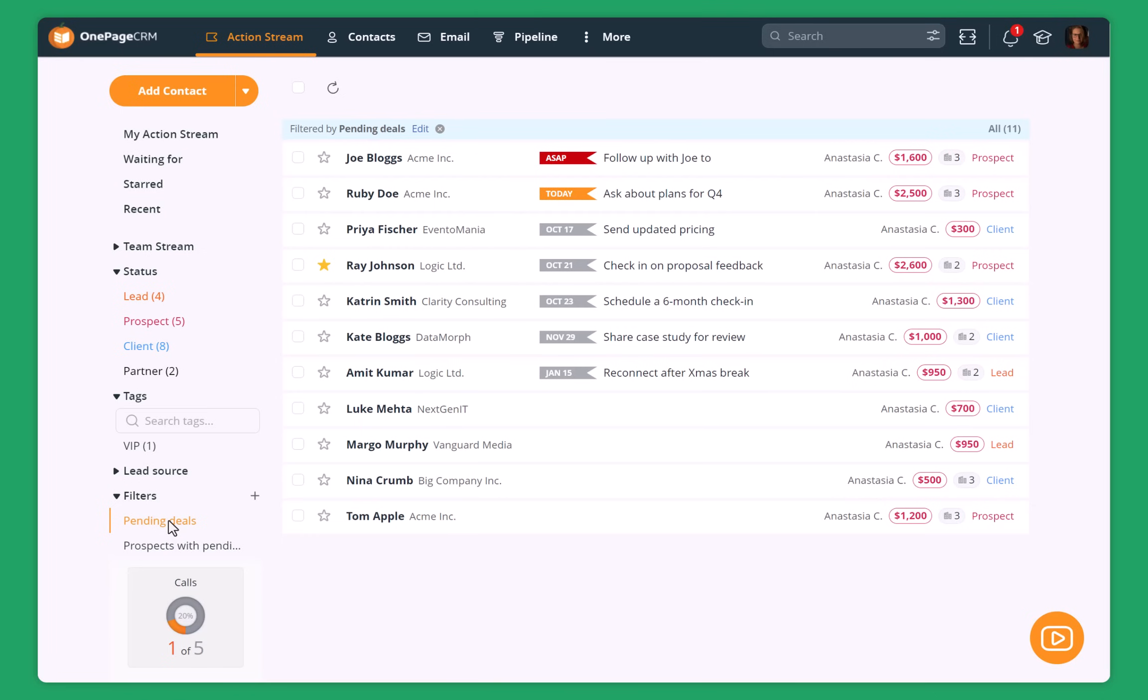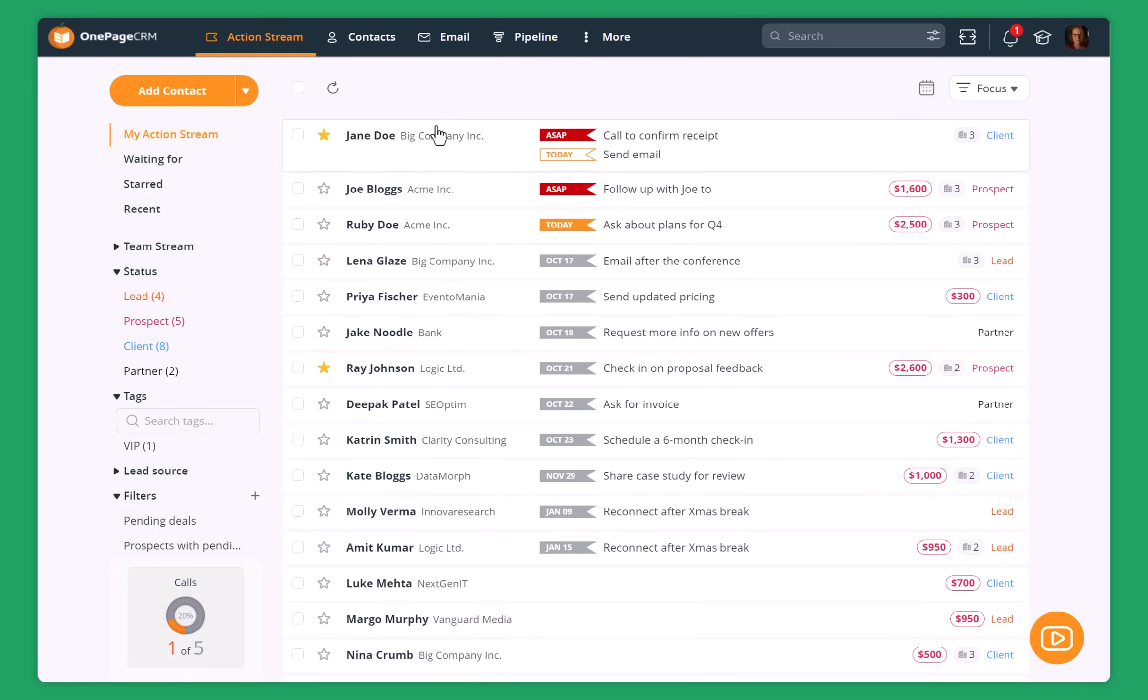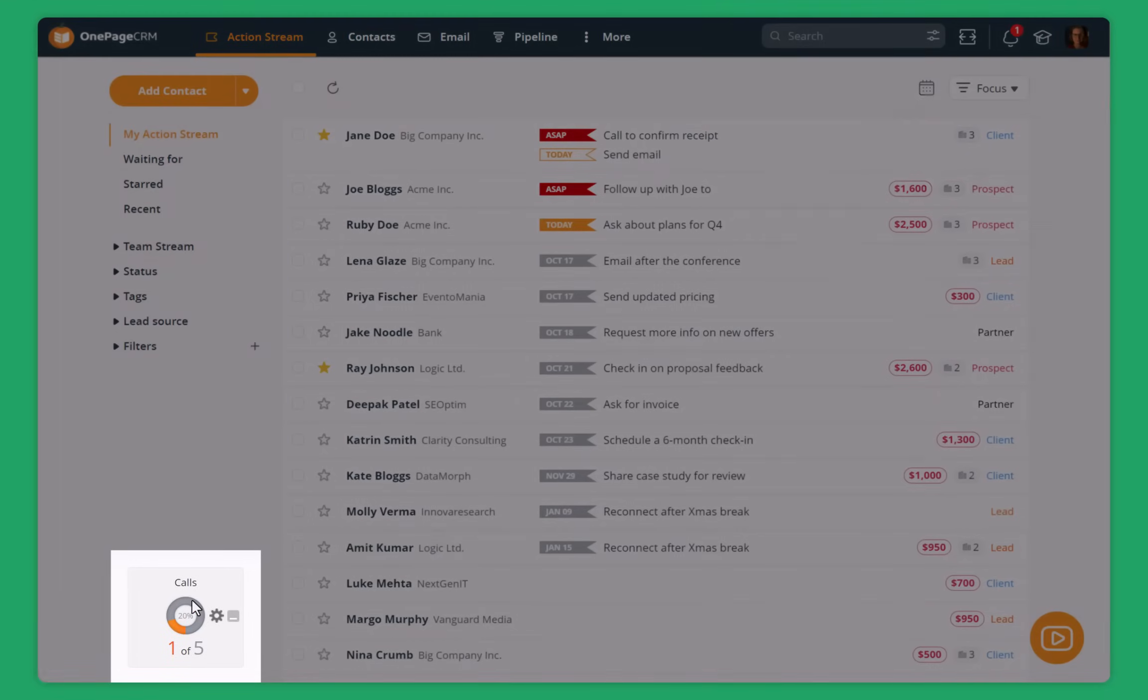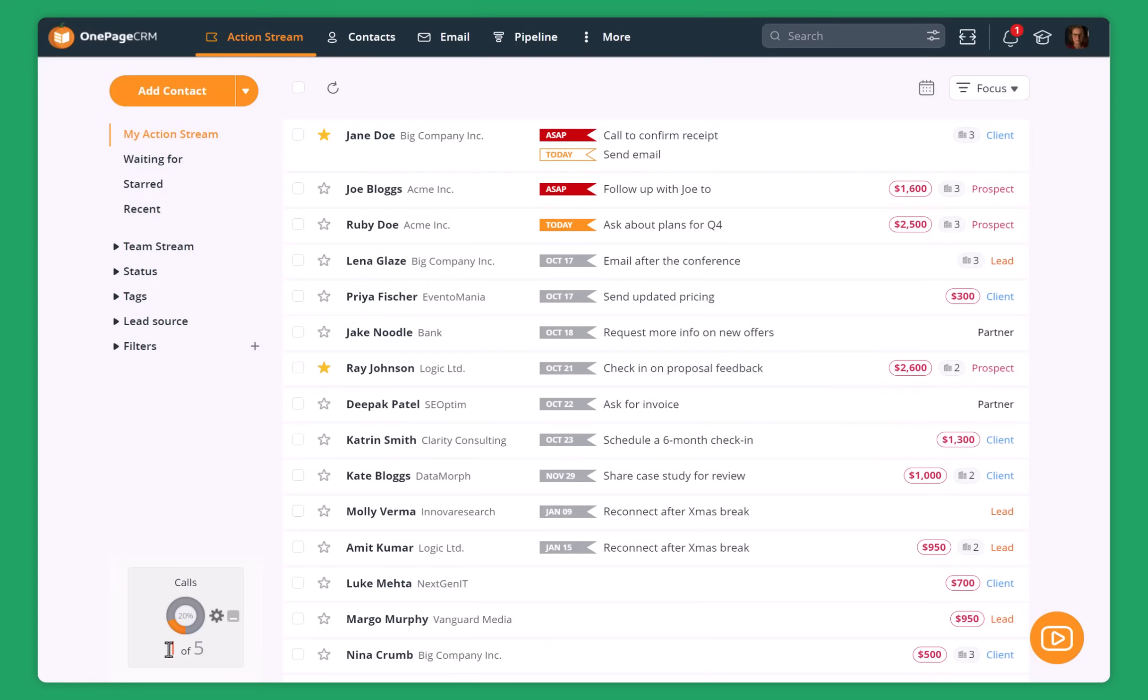I can then just close this filter and then back to my action stream. I can also add a target widget for myself. This is just a quick reminder for me so that I keep track of my goals and I always hit them. With OnePageCRM you don't need to set up any add-ons. OnePageCRM will automatically send you a reminder every single morning about everything that you have to do for the day. So I'll show you how it looks.